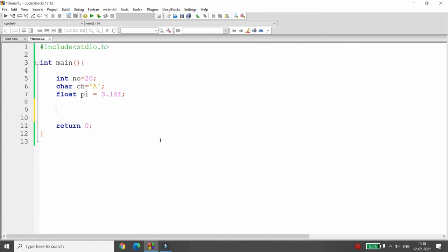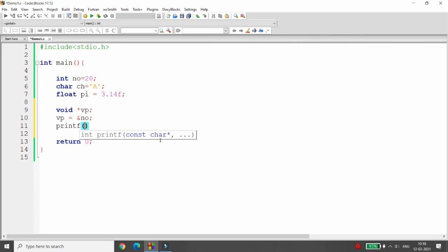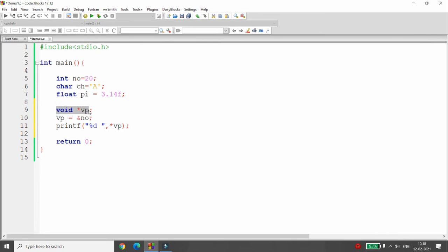C provides the concept of a void pointer, which can point to any data type. Let me declare a void pointer: void *vp. I can assign vp = &number and then print the integer value. But when using a void pointer, you need to explicitly cast it into the required data type.